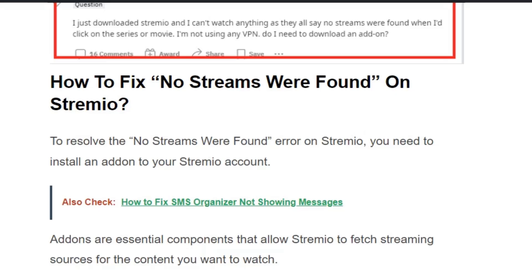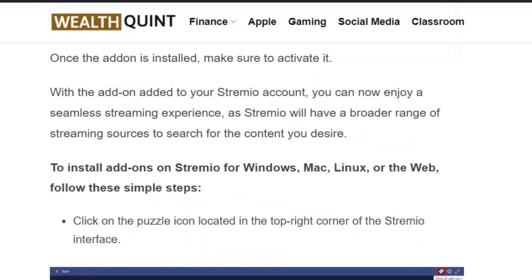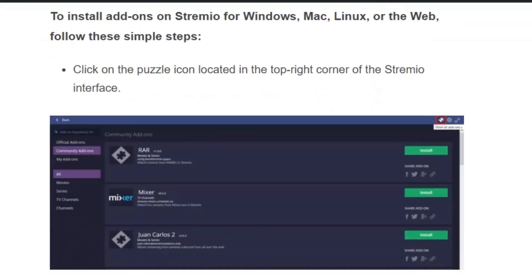In this video, we are going to see the fix step by step. Make sure you hit the like and subscribe button for more such videos. The error occurs because no add-ons or the required add-ons are not installed. Let's see the step-by-step process on how to install add-ons in Streamivo for Windows, Mac, Linux, or web and mobile devices.